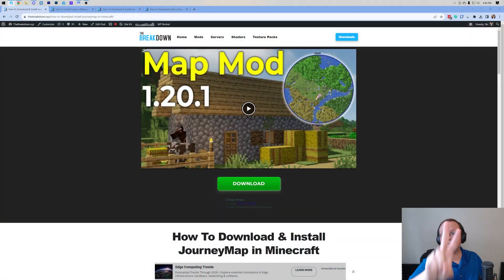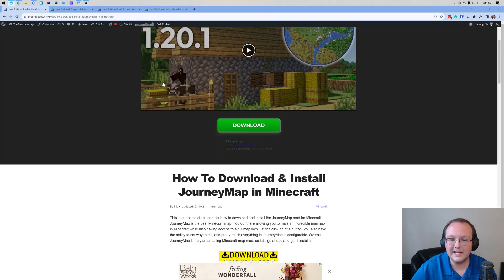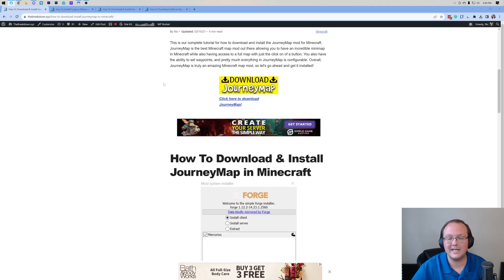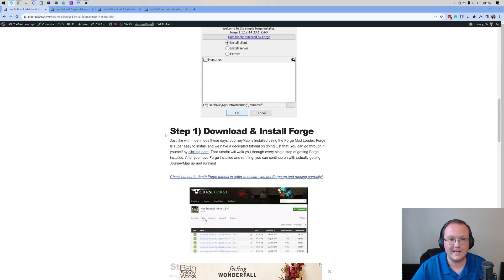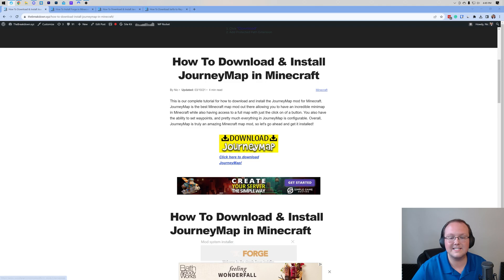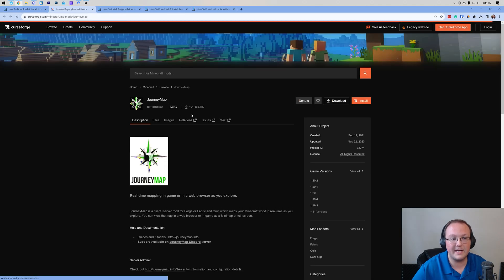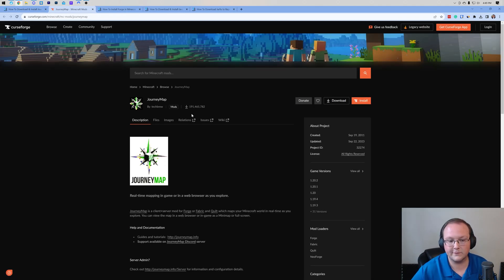First things first, go to the second link in the description down below. That's our complete guide on getting Journey Map, and it covers everything just like we're going to cover in this video. Click on the download Journey Map button to go to Journey Map's official download page on CurseForge.